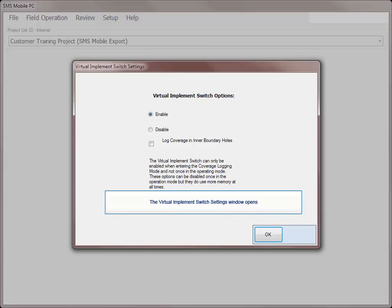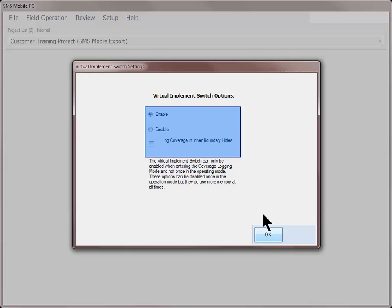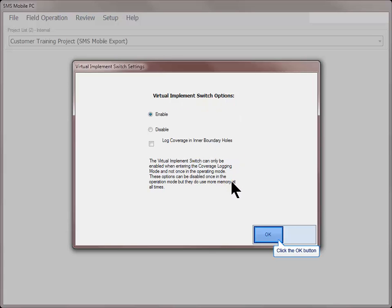On the virtual implement switch settings dialog, choose if you wish to enable the virtual implement switch or not and how you want to treat data logged inside of inner boundaries. Click OK.